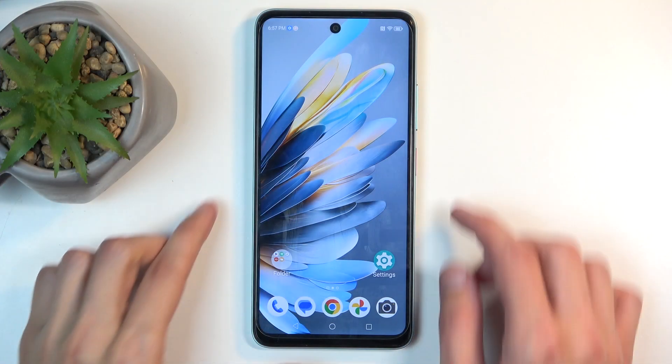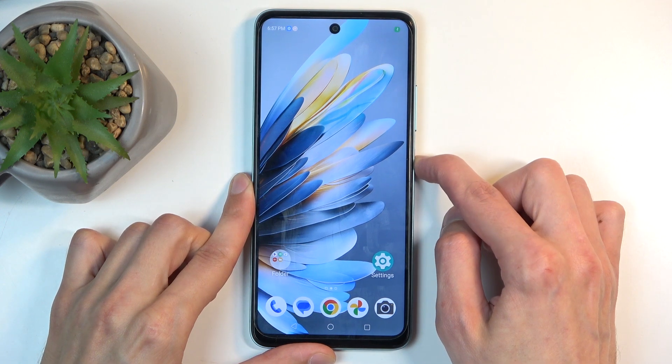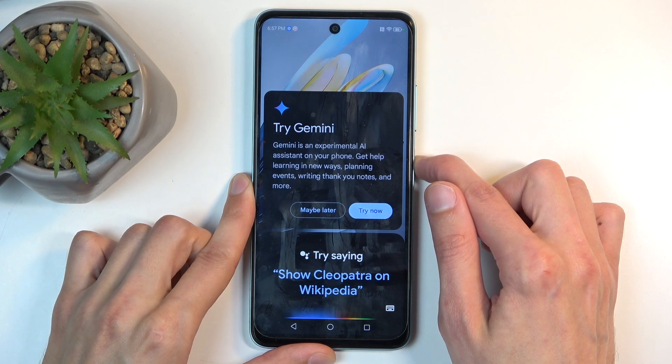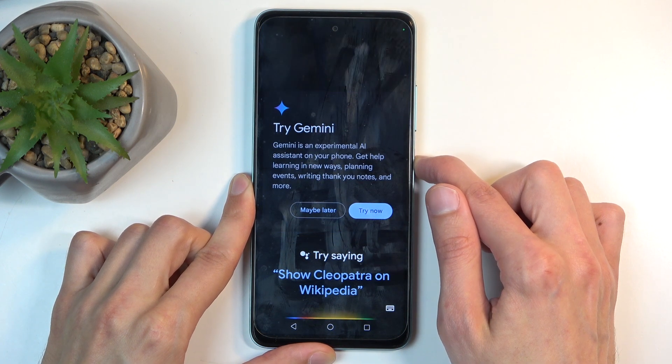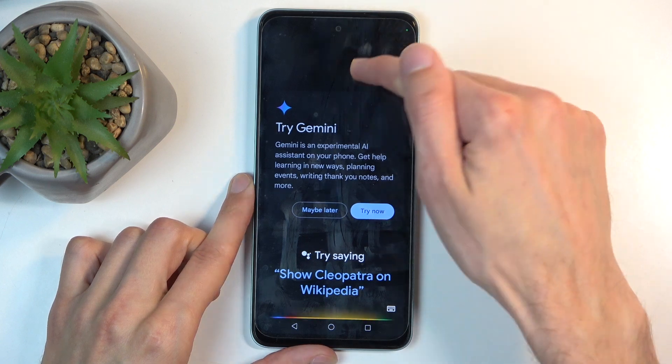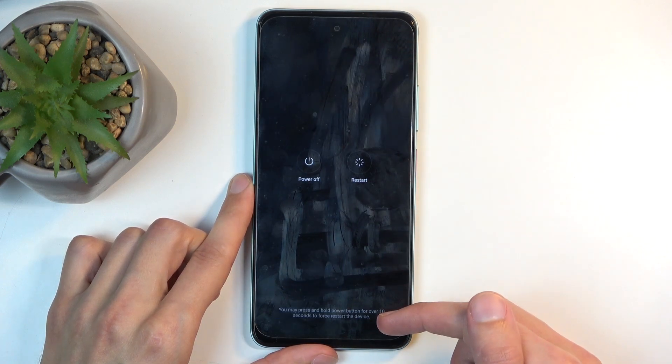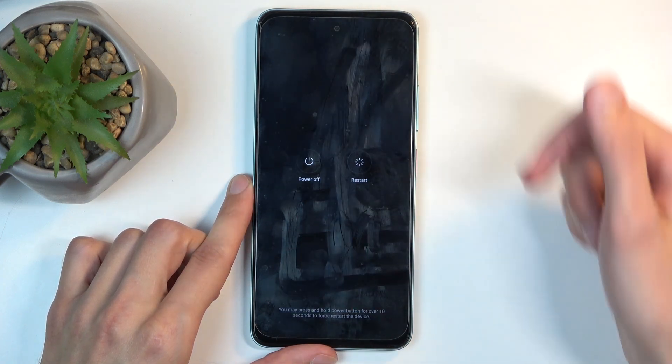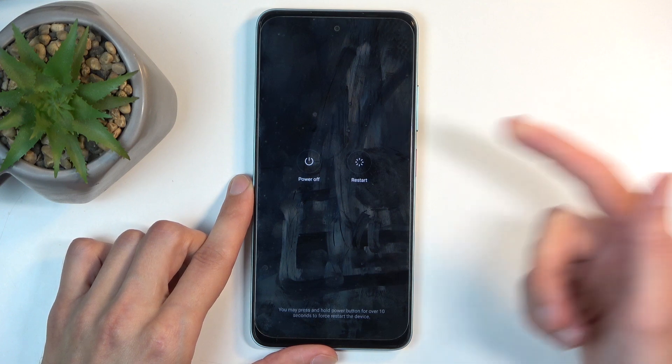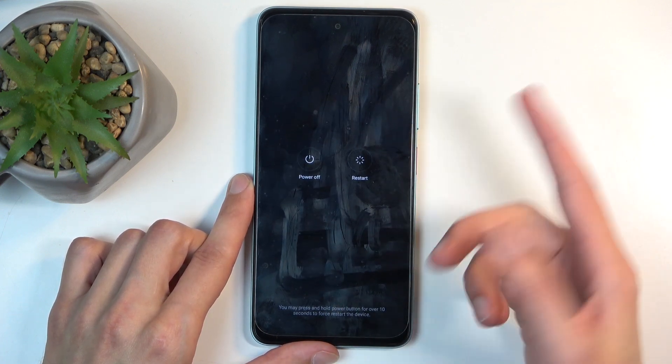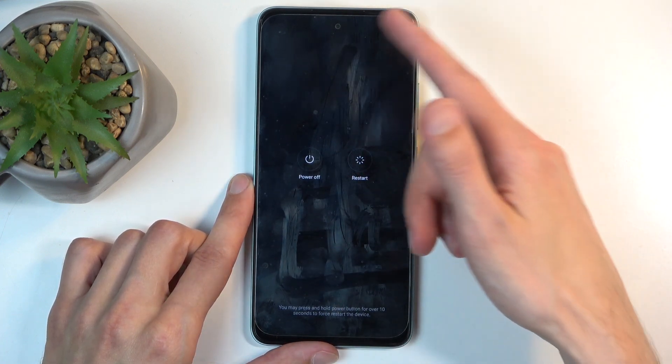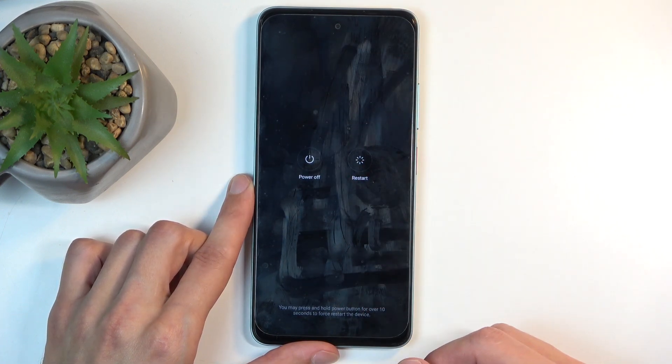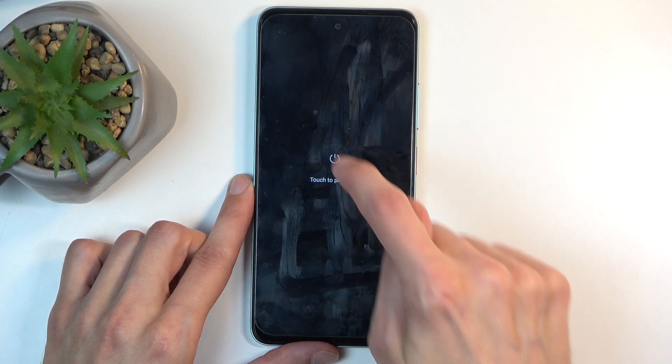To get started, hold your power button and keep holding. Ignore the menu. After a moment, the screen will turn black. That means you have your boot options visible. Click on that area to get rid of the menu, and now we can select power off.